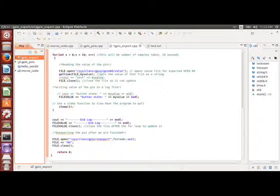So once we have that value read, we write that into a variable called myValue, and then we write that into the file handled by file value, and it'll write it into the datalogs file. And then I'll use a sleep function to slow the program to poll. In this case, sleep is in seconds, so it sleeps for one second, and then it writes a log, and then it starts the for loop again.